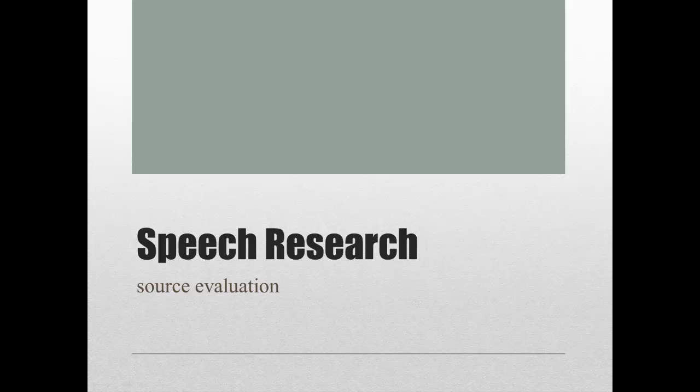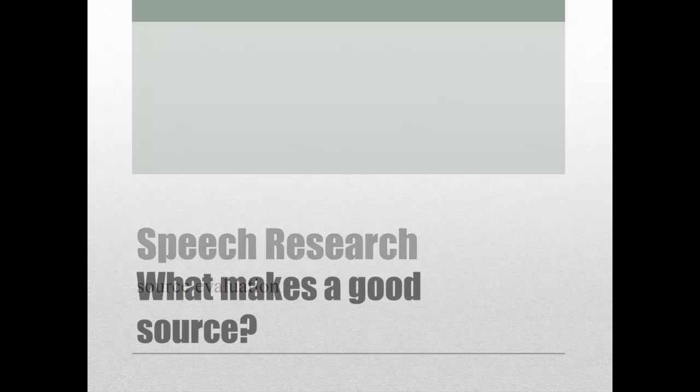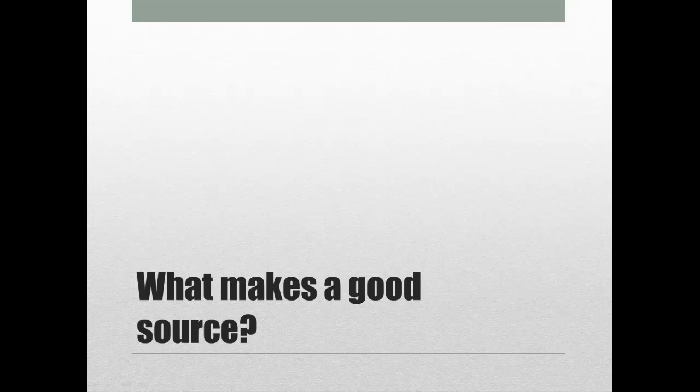Speech Research Source Evaluation. So you have a speech assignment that requires using a few sources. Maybe it's just three, maybe it's seven, maybe it's more. How do you decide which sources to use?